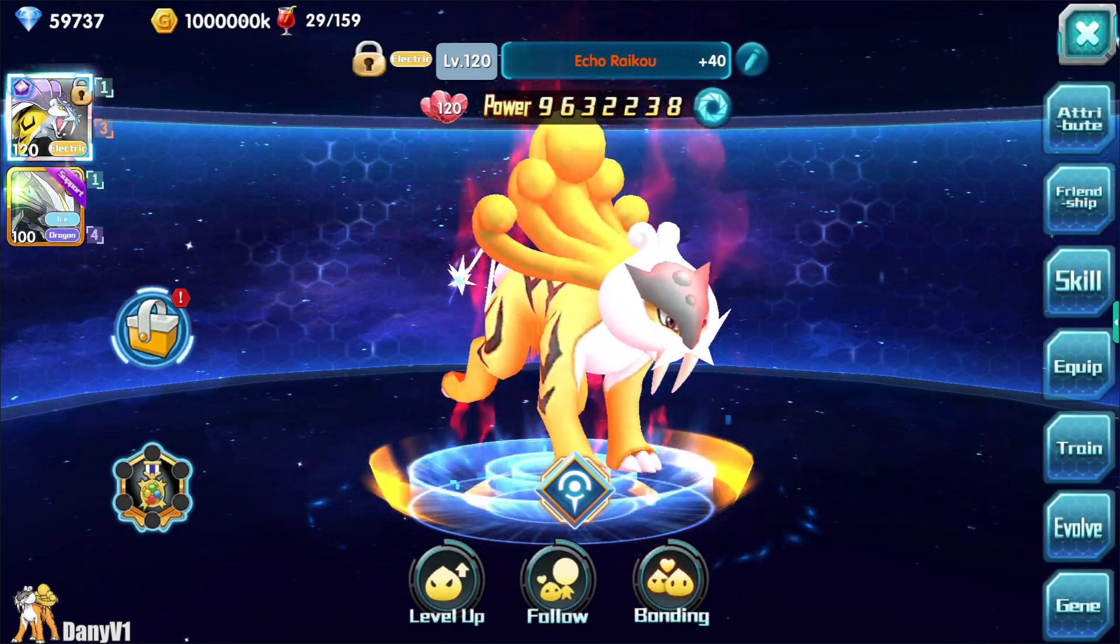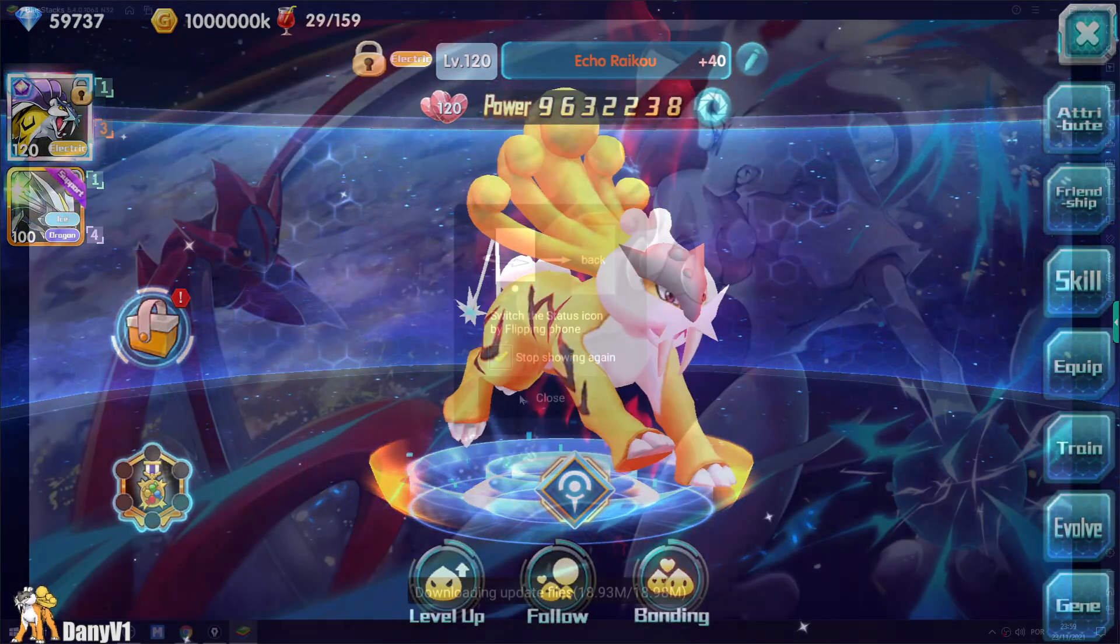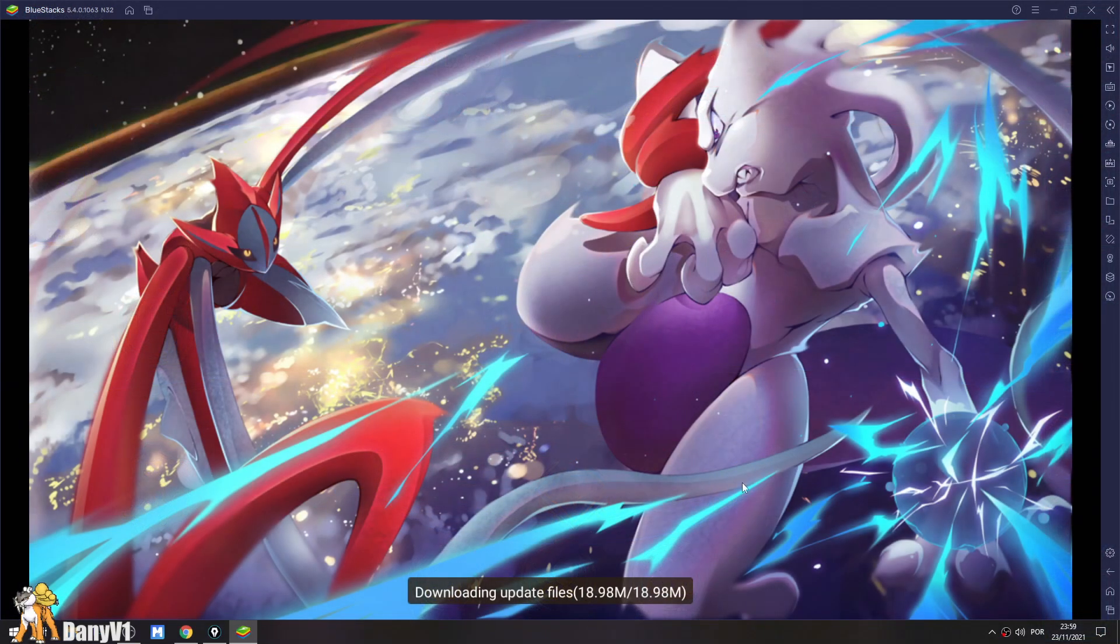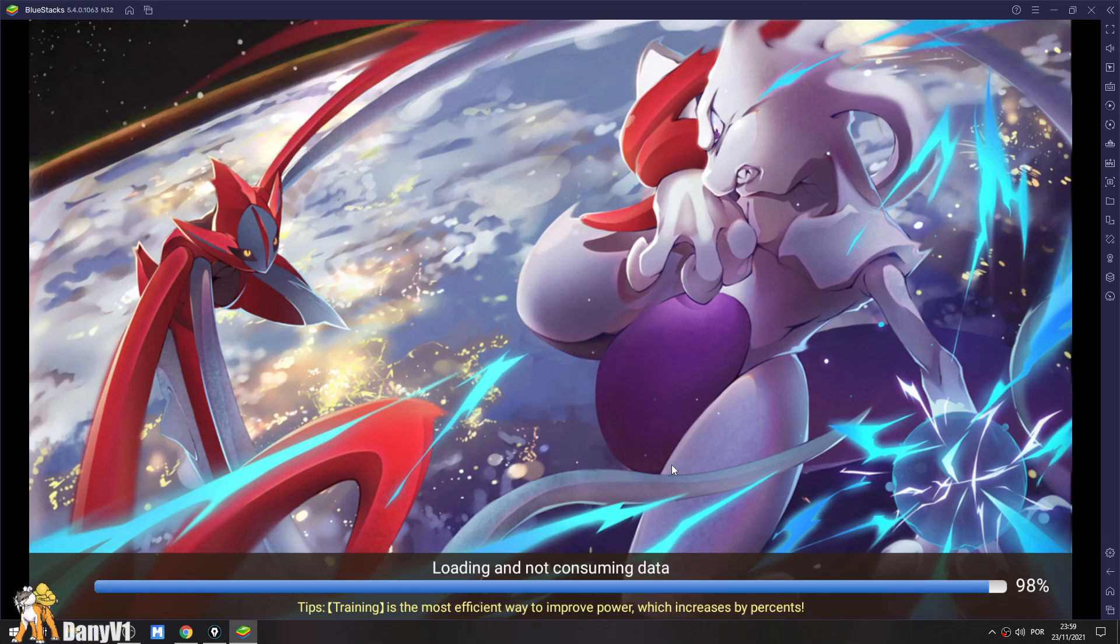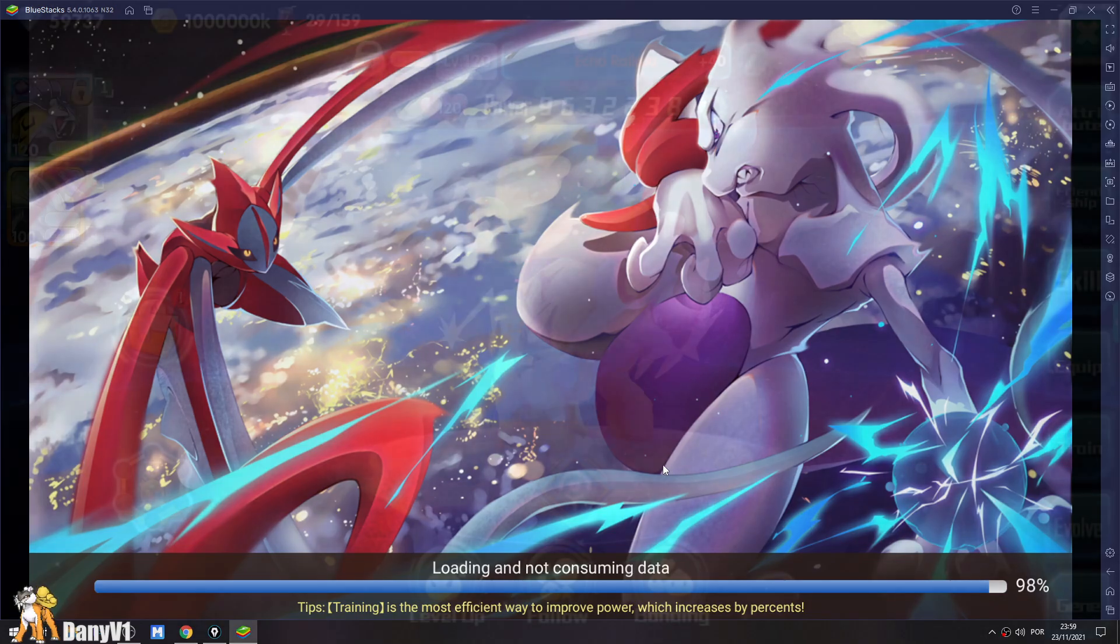Heyo everyone, welcome to a new video. In this video, I will teach you how to play and install Pokéland Legends on your computer by installing an Android emulator.